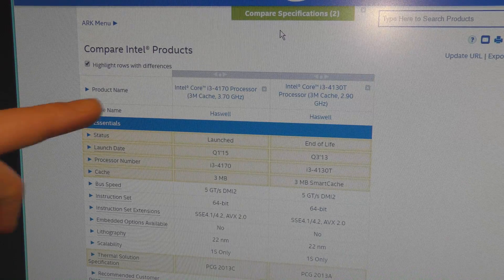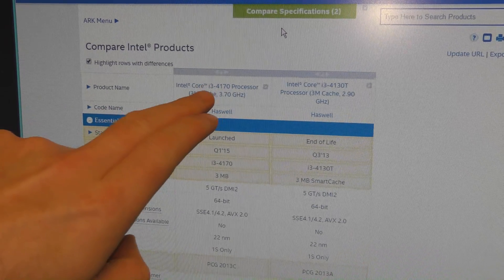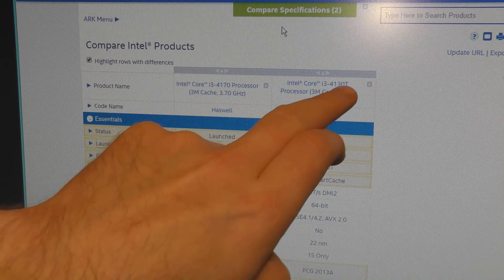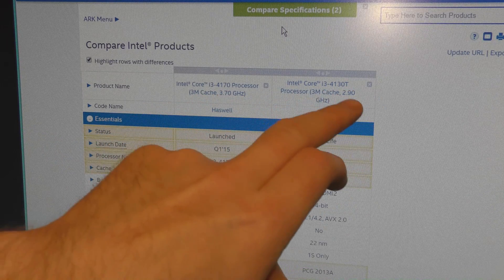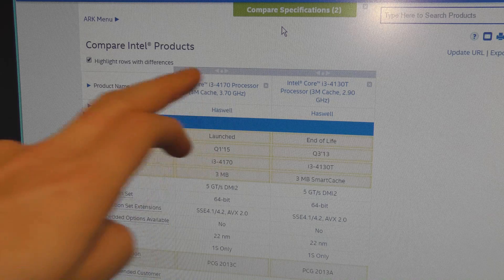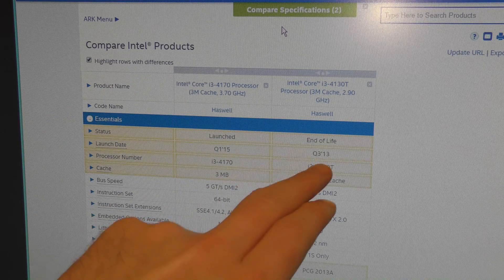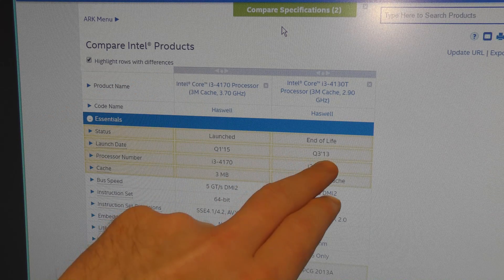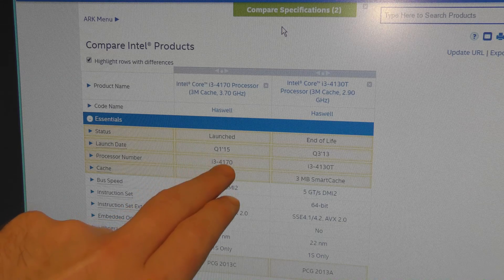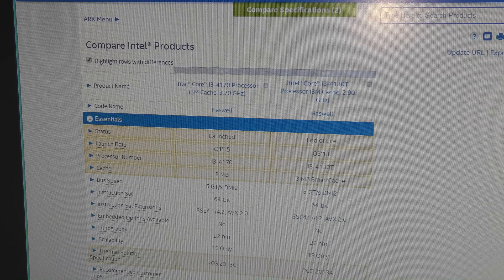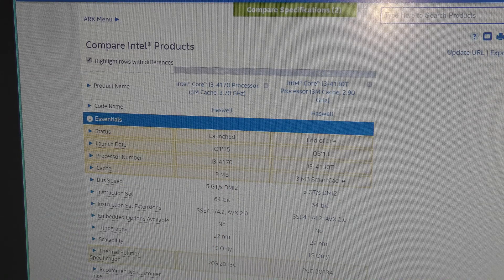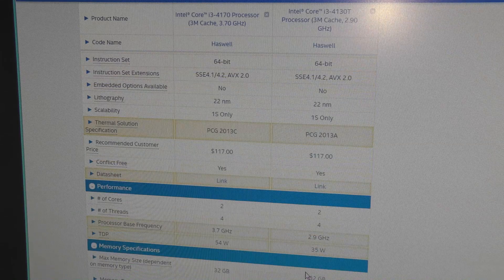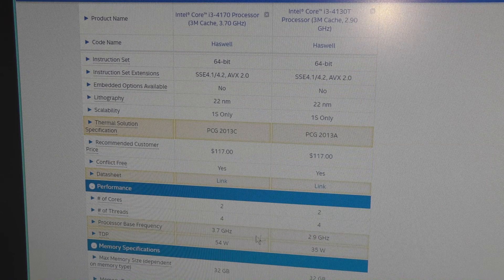Okay, here are the two CPUs, the 4170 and the 4130T. And I said 2.9, 3.7 gigahertz. This one is from 2013. This one is 2015. They are very much alike. There's a little bit down here. Bling, bling, data sheet.